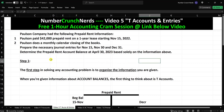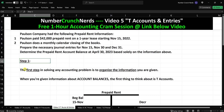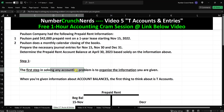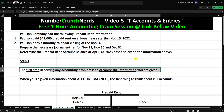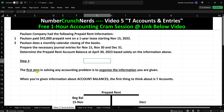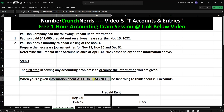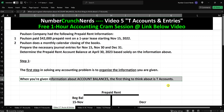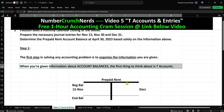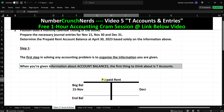All right, so step one — the first step in solving any accounting problem, as always, is to organize the information you're given. Don't just read this again and again trying to solve it in your head. That never works. You have to organize. And when you're given information about account balances, the first thing you should be thinking about is, of course, T-accounts. So I have a T-account right here — prepaid rent.